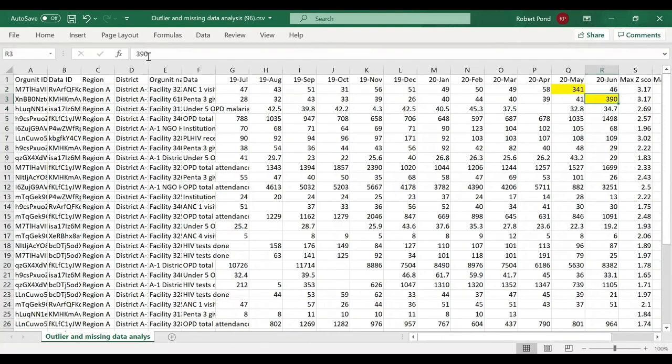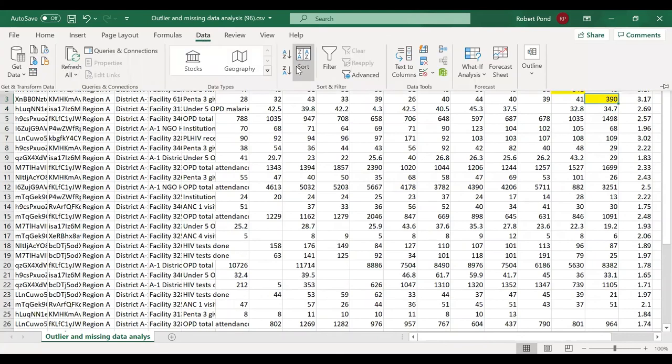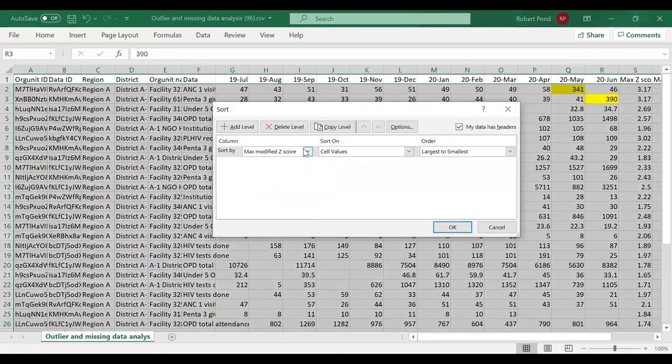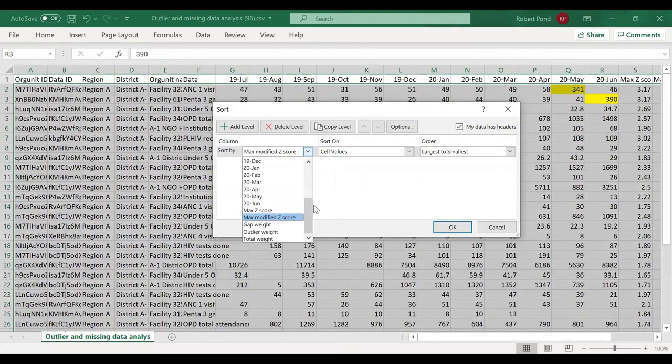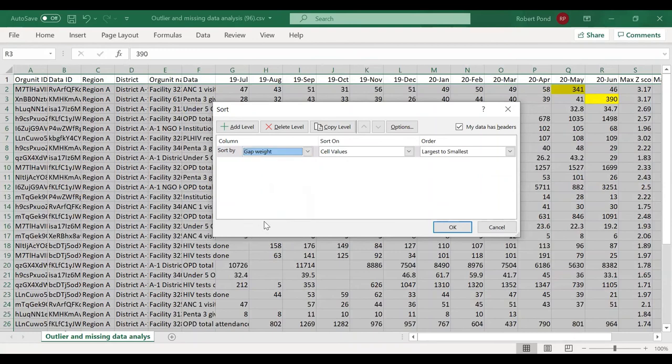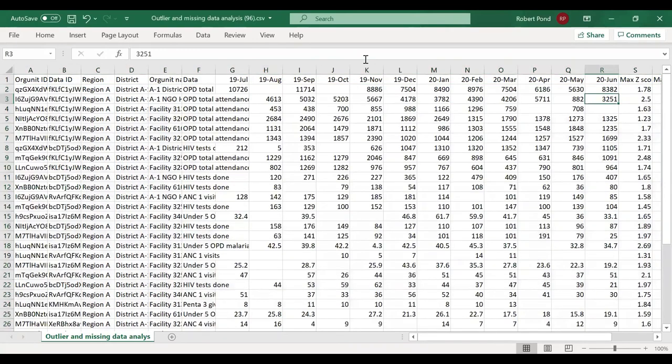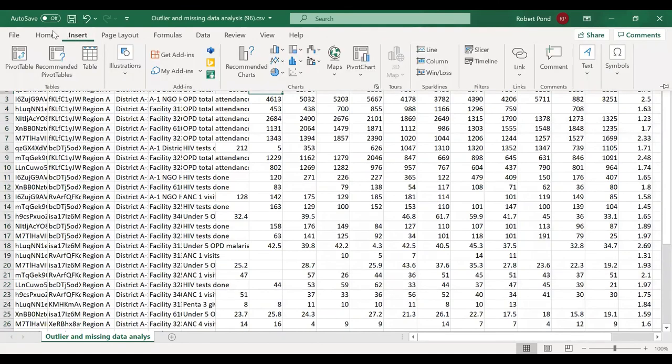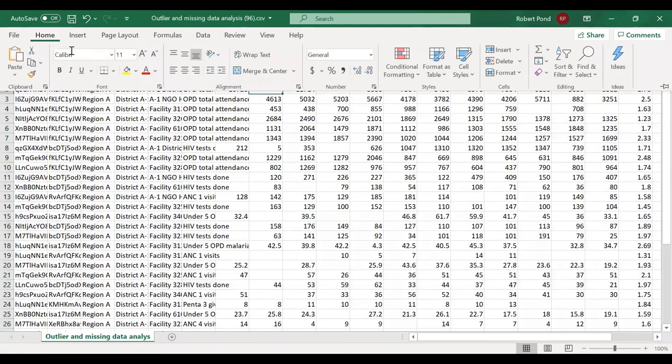Or they might filter this to find the most important missing values, sorting, in this case, by the gap weight, largest to smallest. And here again, we see the facilities that are responsible for the most important missing data.